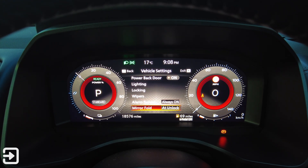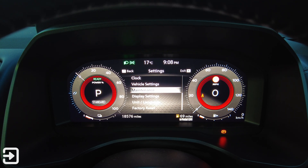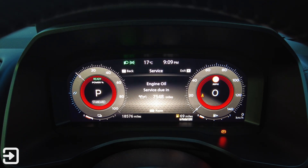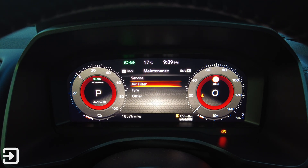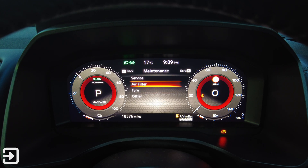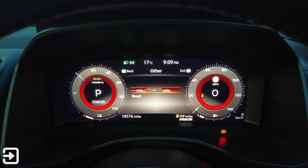Alarm system is always on. Mirror fold is set to at unlock. Under maintenance you can see when the service is next due, when the air filter is next due, when tyres are next due, and other maintenance items.